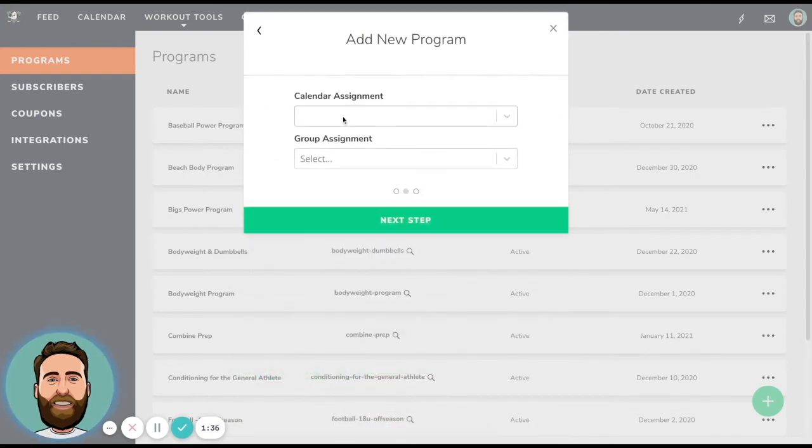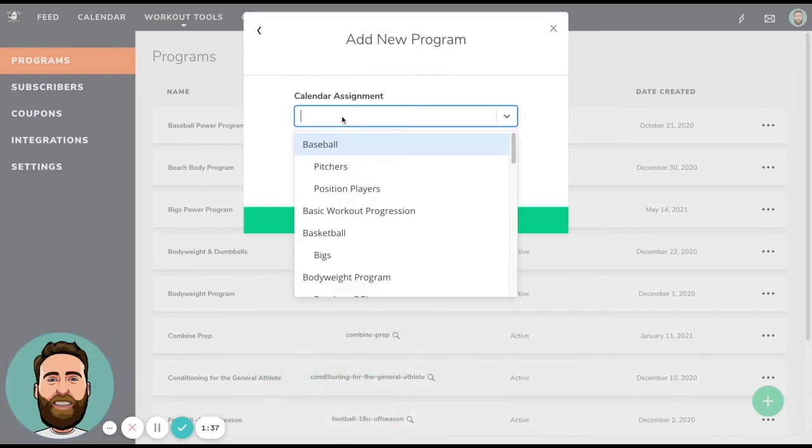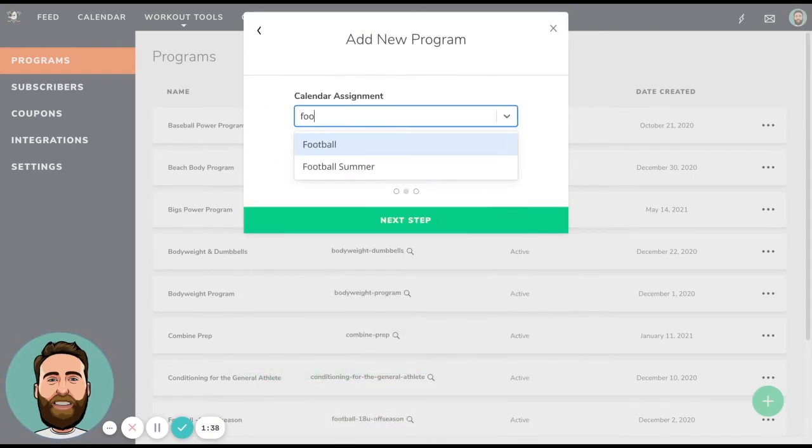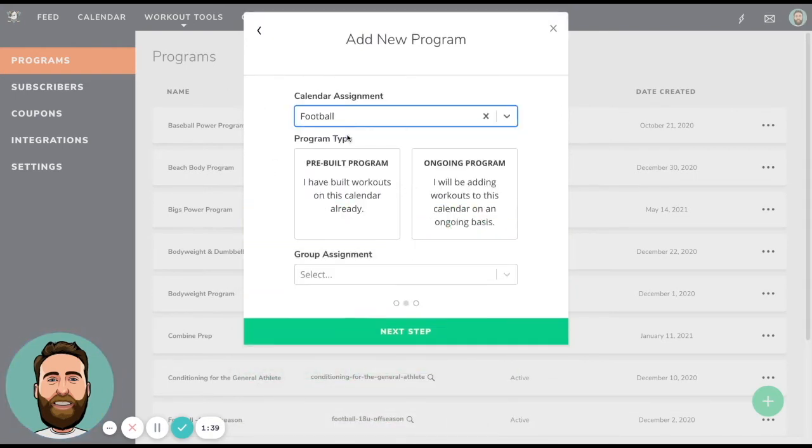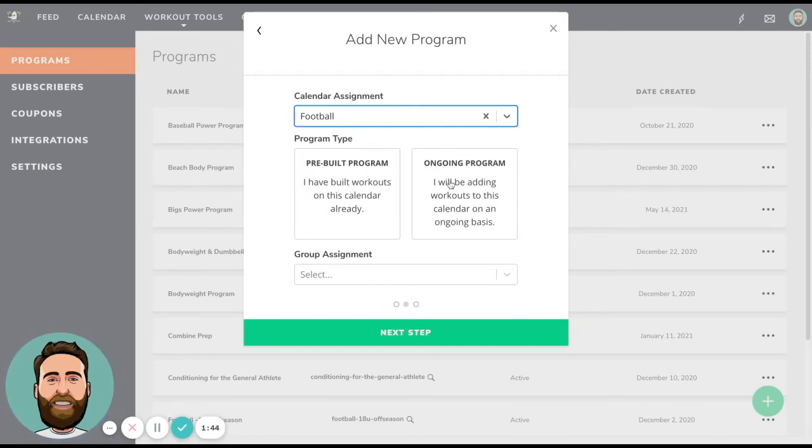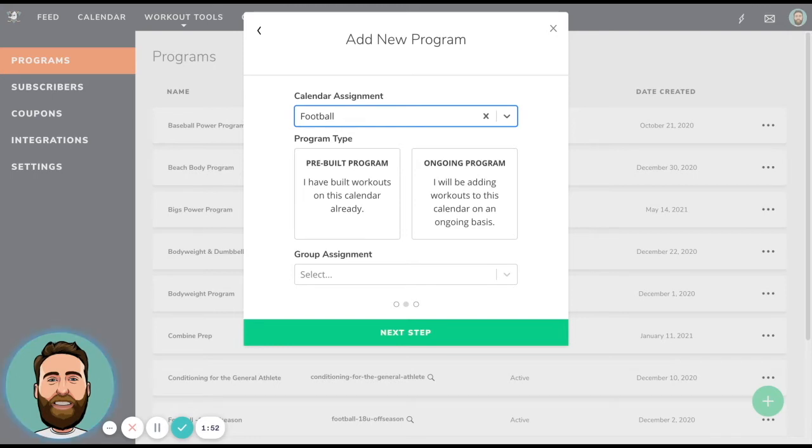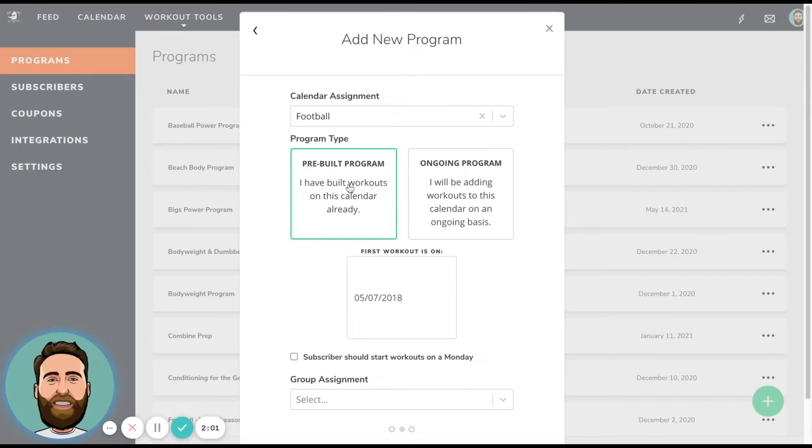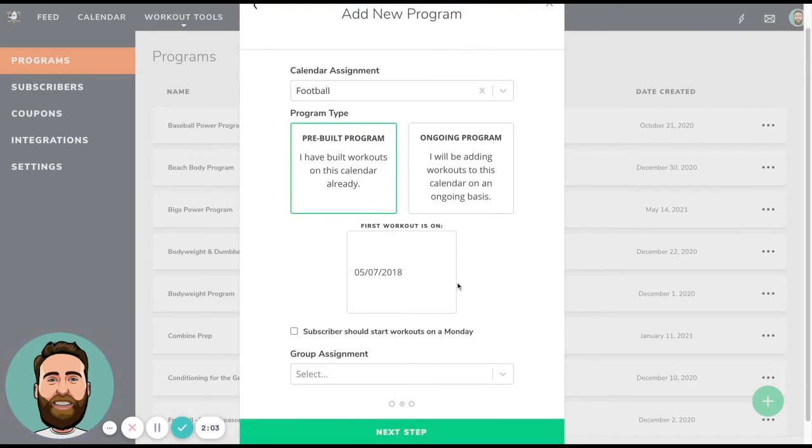All right. Next step is to choose the calendar assignment. So in my case, football is a prebuilt program. So prebuilt is different from ongoing. Ongoing would mean that if people sign up for your program, it's going to actually add them to the calendar the day that they buy it. And that would be like, if you had a monthly recurring program that you just build new programming for on a monthly basis, they could just hop right in. So prebuilt programming, let me choose this.